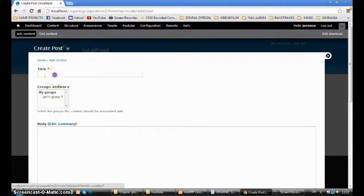Now I switch back to the administrator. I'm back as the admin. I go into my group — Group One — and check People there: Manage Group Members. I can see Daniel with a pending request. I check Daniel, go to Update Options, select 'Approve membership of the selected users,' and press Update. Now Daniel is a full member.